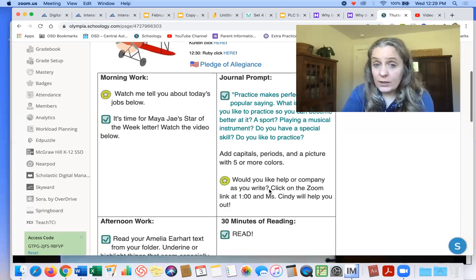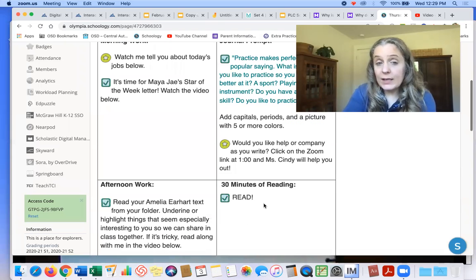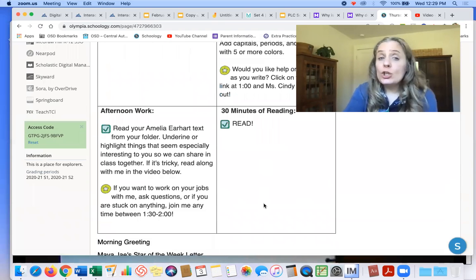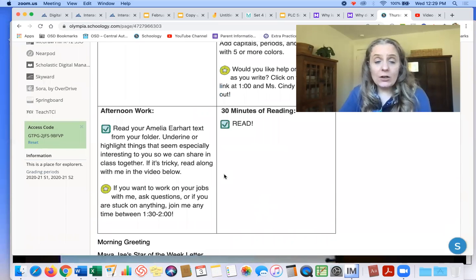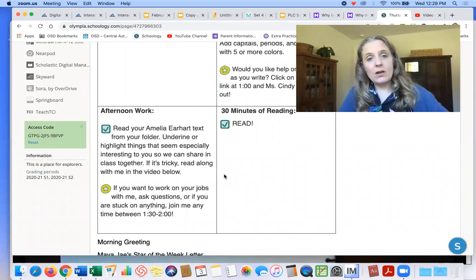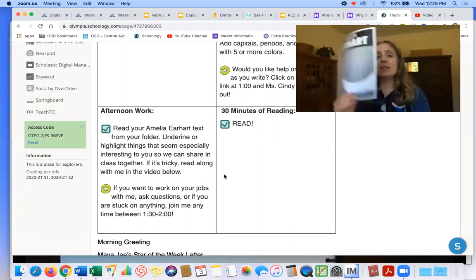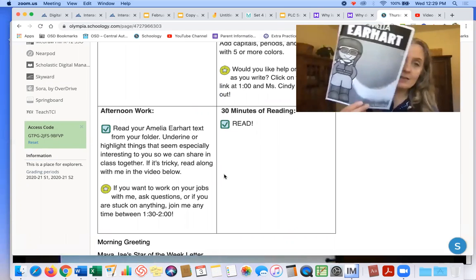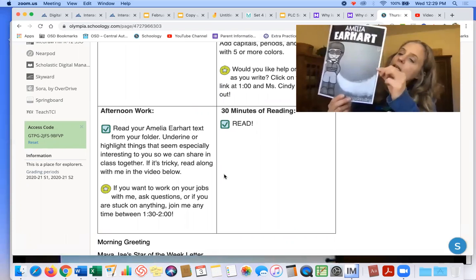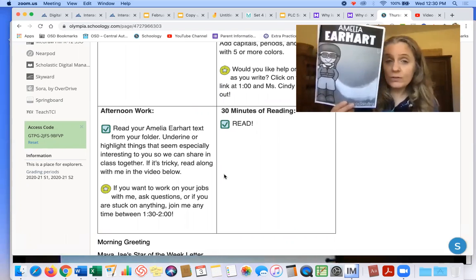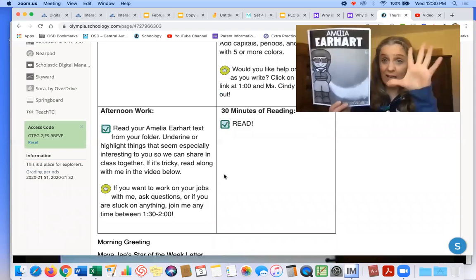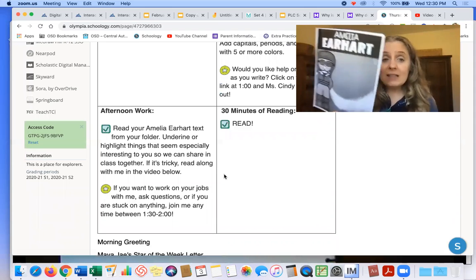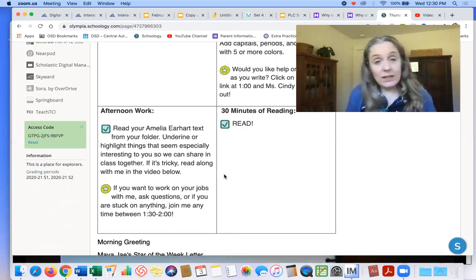Ms. Cindy is available at one o'clock to work with you on your writing if you'd like. And then in the afternoon, you're supposed to read your Amelia Earhart text. So underline or highlight things that seem especially interesting to you so we can share in class together. If it's tricky, read along with me in the video.